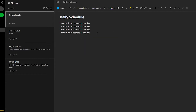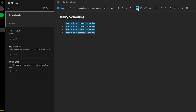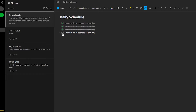Once I've put in a few lines, I can create them in a numbered list or bullet points. I'll select all of these and click the bullet list button, or the numbered list button, or I can create checkboxes to track what I've done and what I haven't done yet.